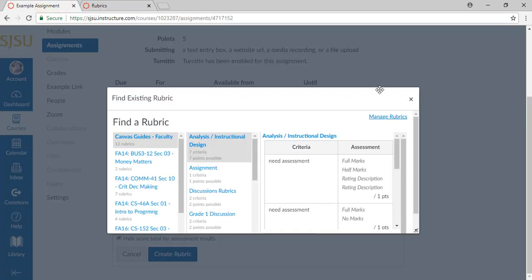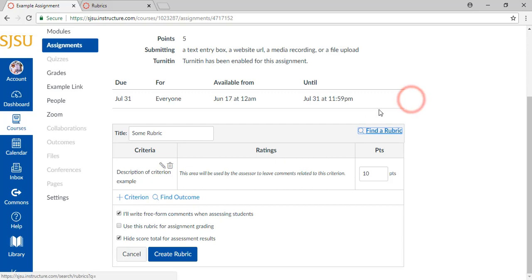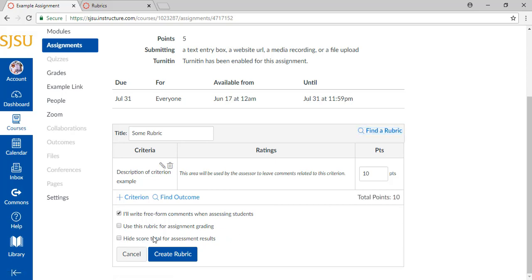Exit the panel. To finish your rubric, save it by clicking Create Rubric. I've unselected the options for hiding the score total. Click on Create Rubric.